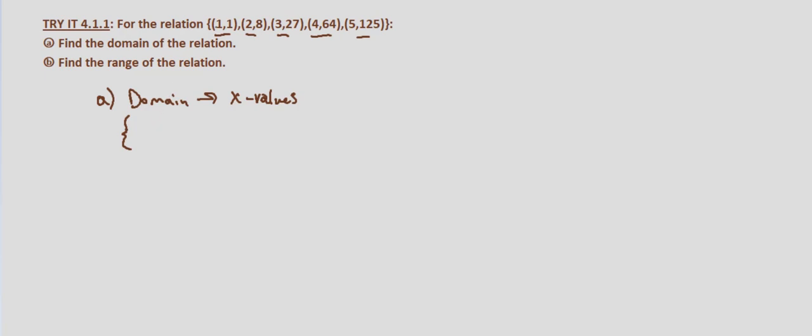So we have 1, 2, 3, 4, and 5. So our domain is simply going to be the set of the x values, which is 1, 2, 3, 4, and 5.